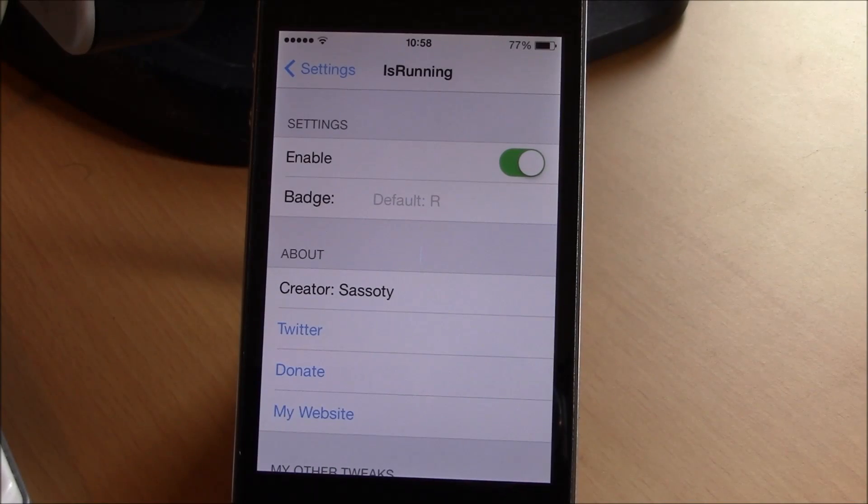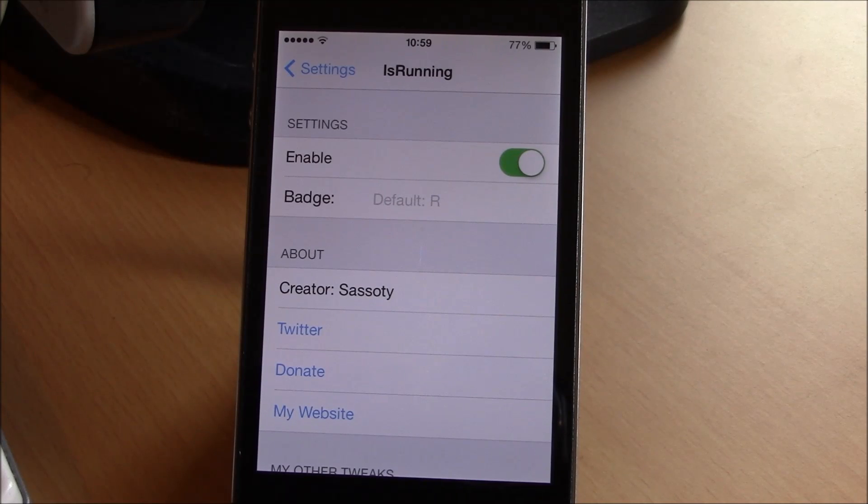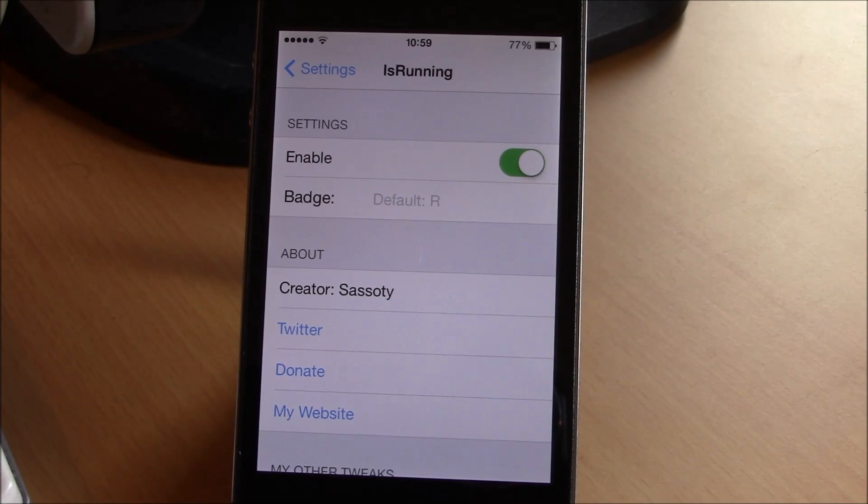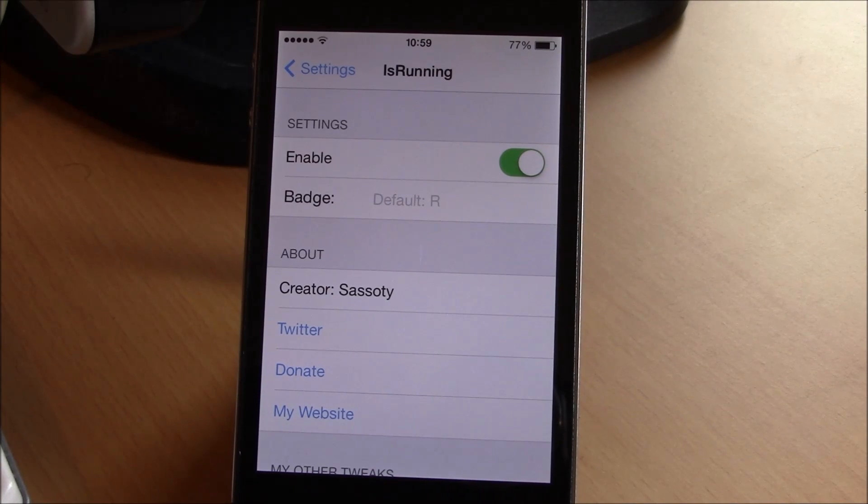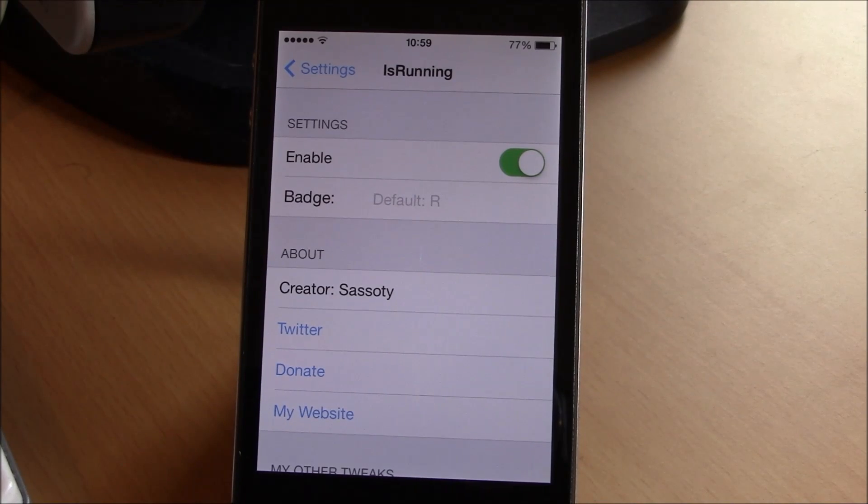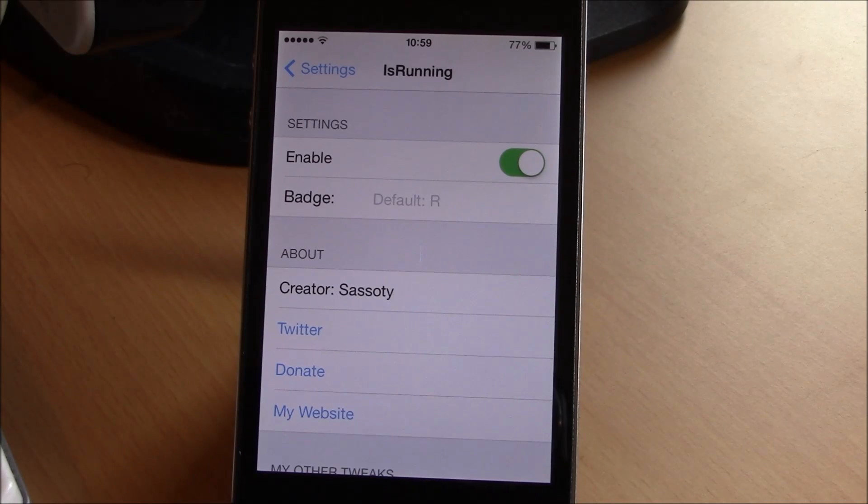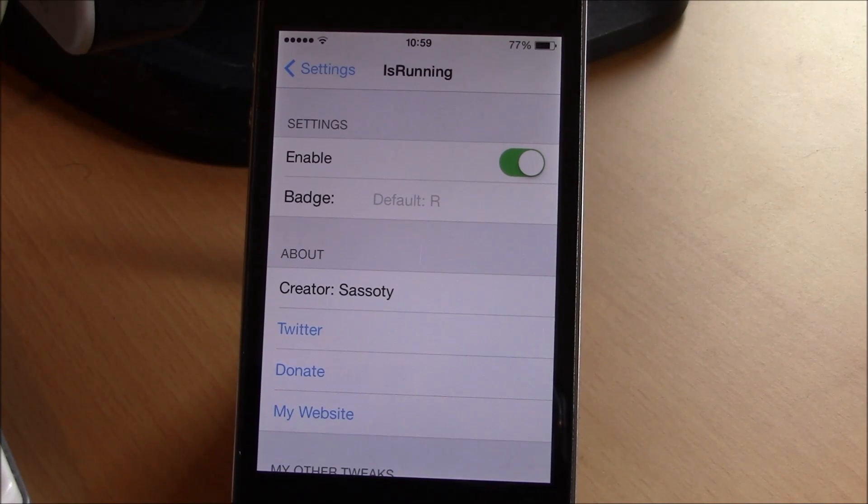What is up guys, in this video I'll show you IsRunning. This is a free Cydia tweak which allows you to see which apps you have running without going to the app switcher.